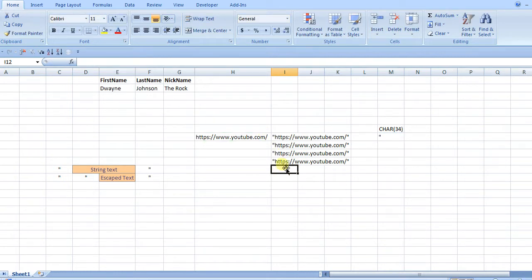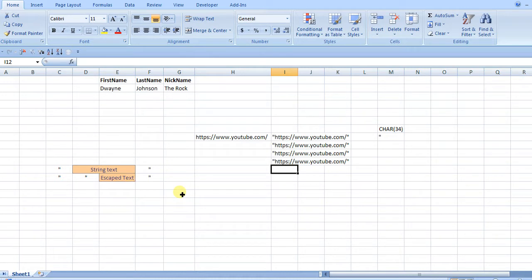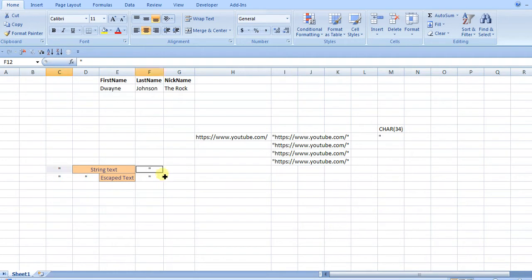So the reason why you add four quotes and not just three, if you think about like parentheses, it's because the first and the last quotes signal to Excel that this is a string, anything in between it is going to be a string.